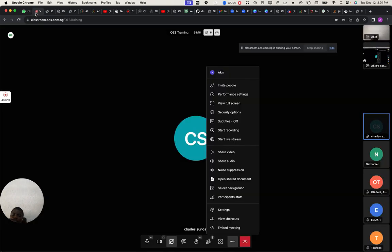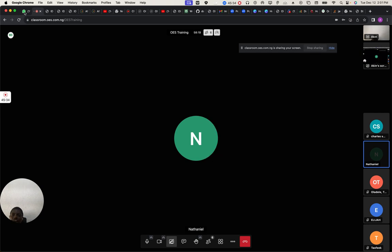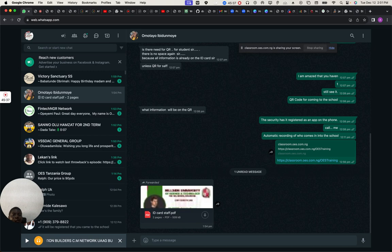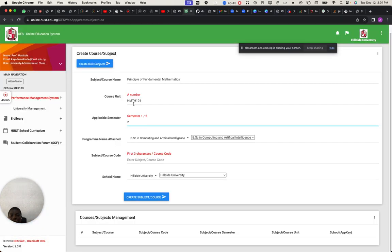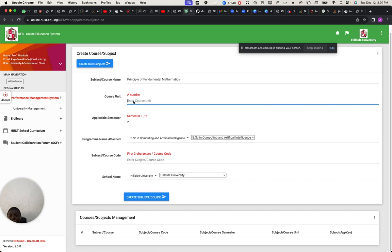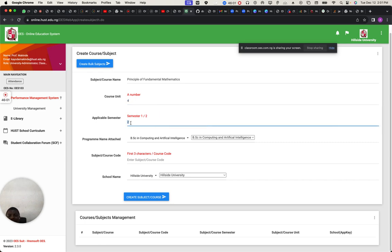The course code you put there — there is another space for course units below. Course units: Mathematics is always high, so let's say four units. Semester — write it in full. I missed that as well.